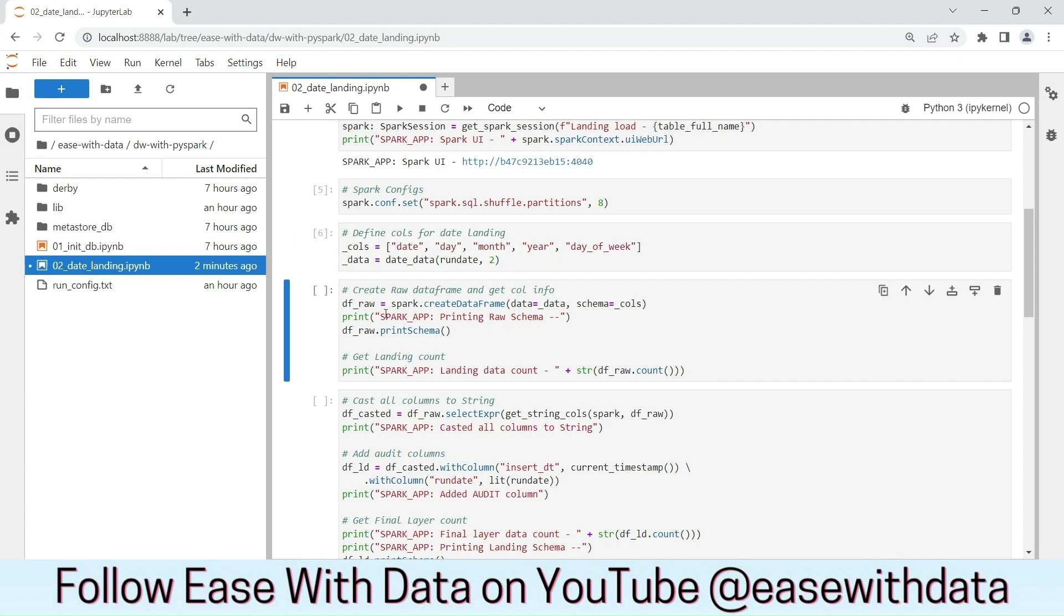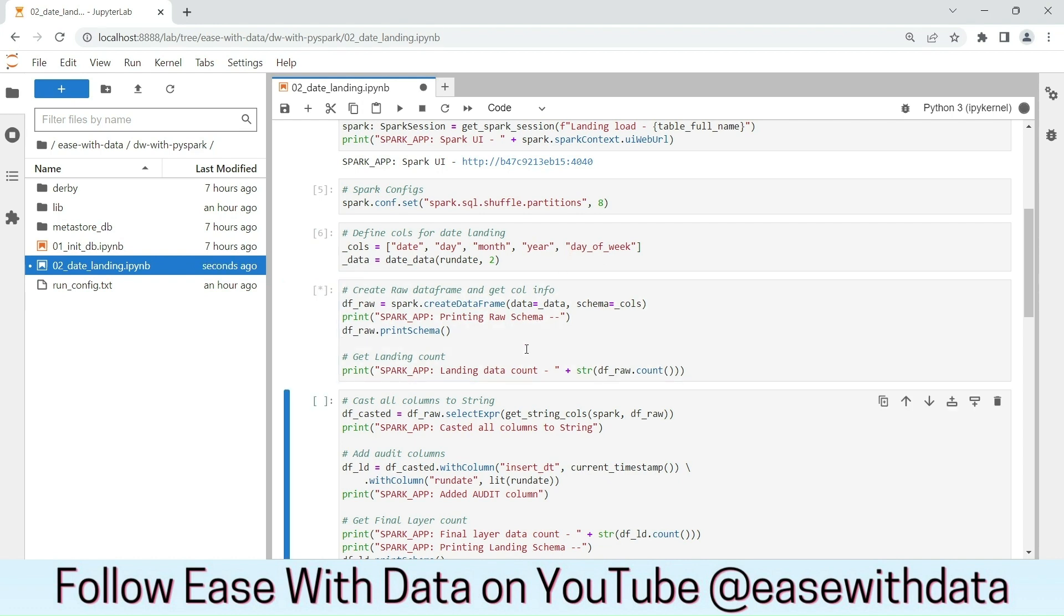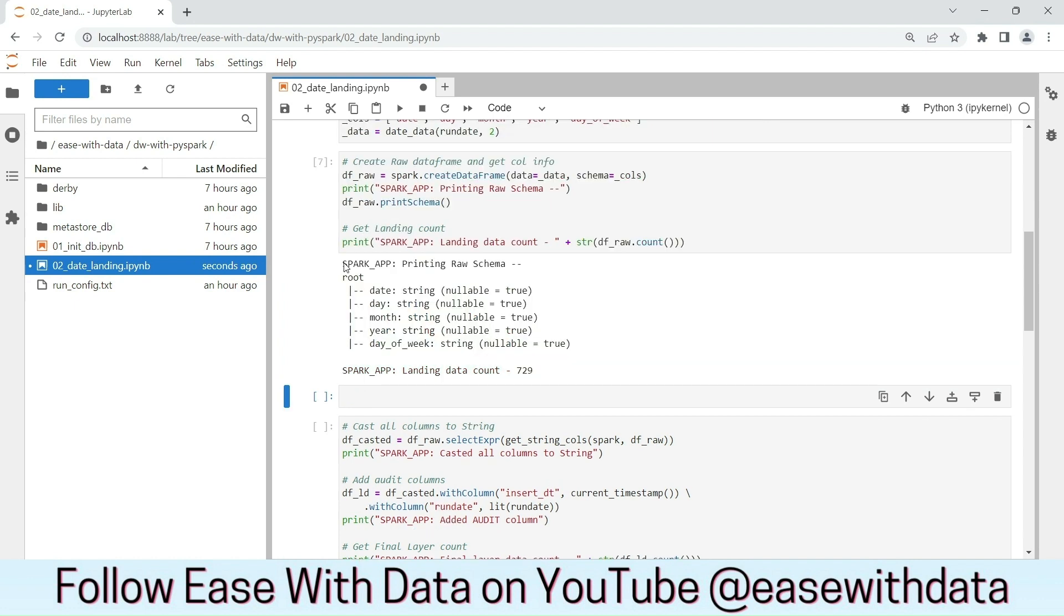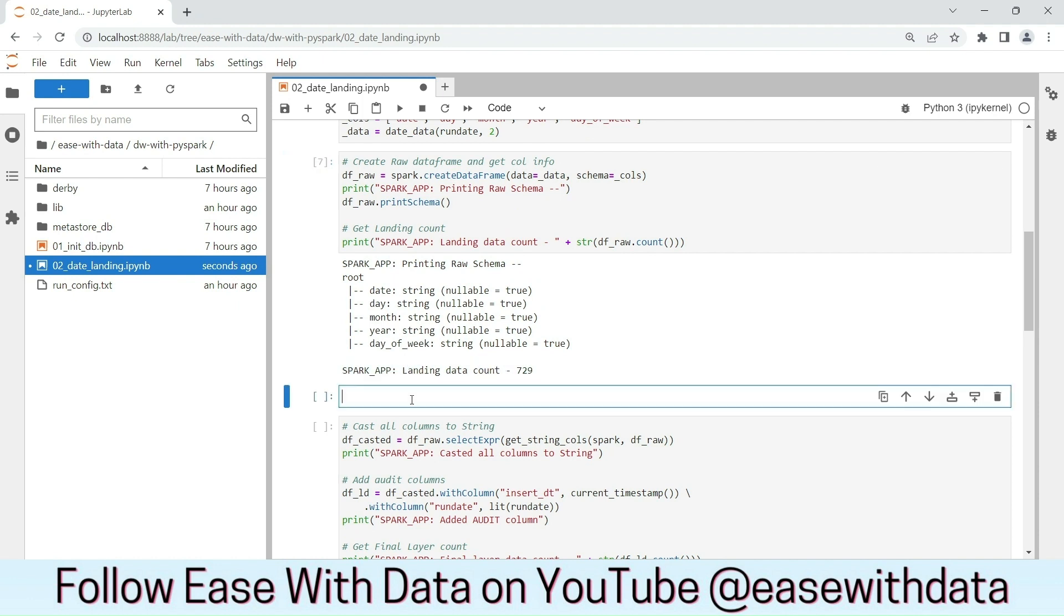Now we will create the first data frame from the data and the columns that we have just provided in the upper cell. Here is the schema of the data frame we just created. This is the count of the landing. Let's check the data.